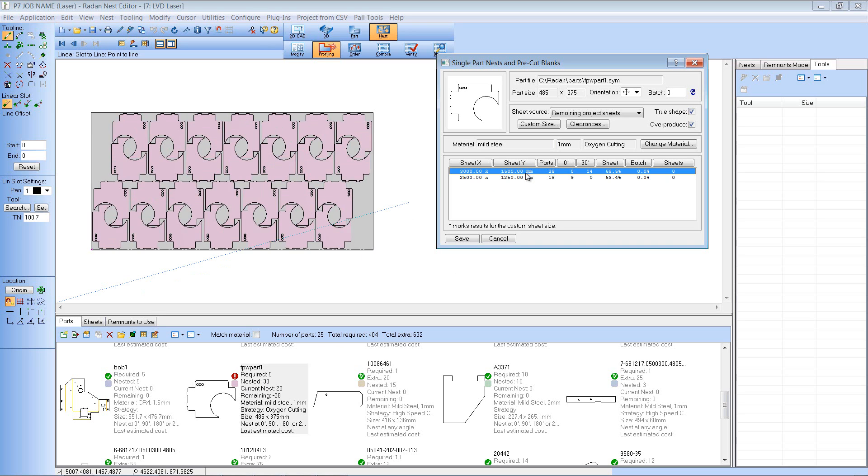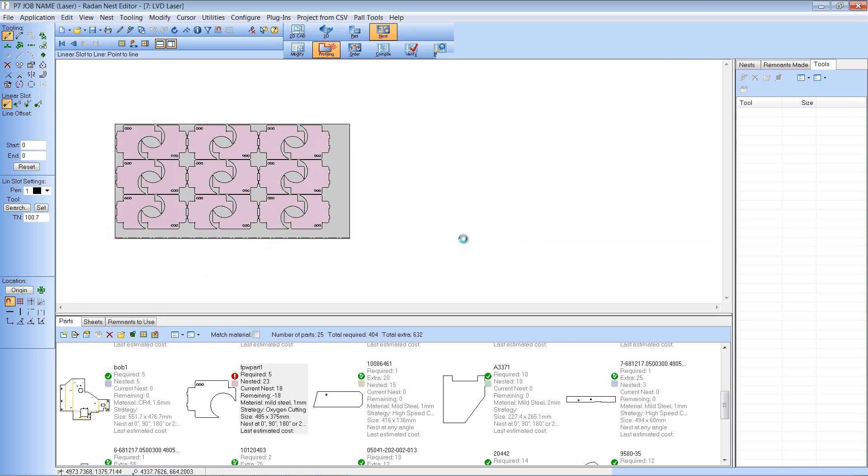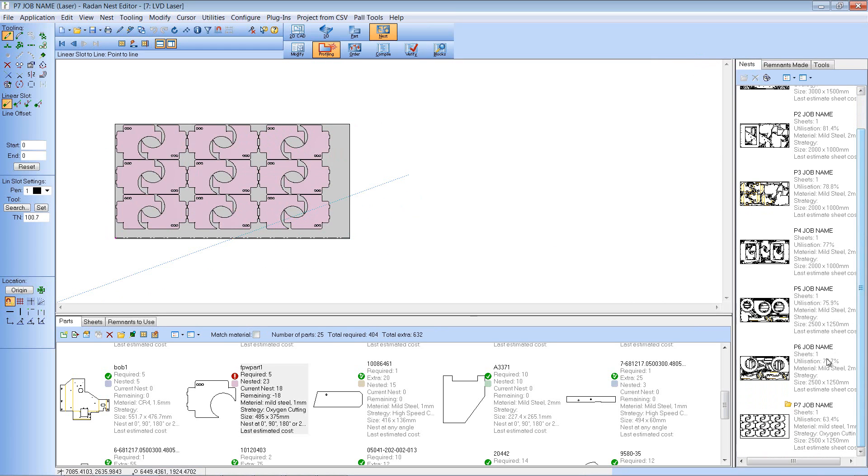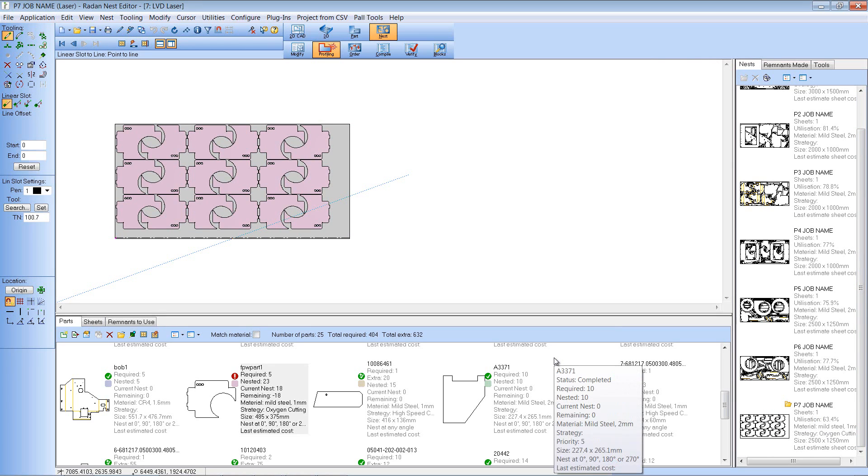And again it's looked at both sheets available to do that. If I save that now that nest has been added to my project and I've got that nest now saved with my project. So as you can see that is single part nesting integrated into project nest mode.